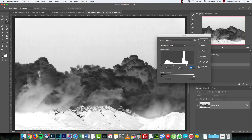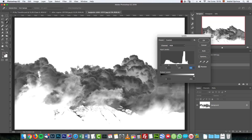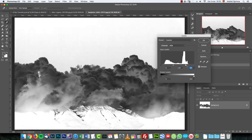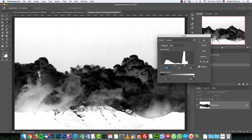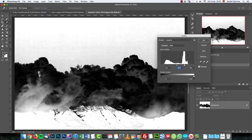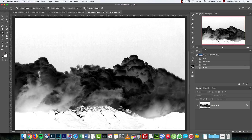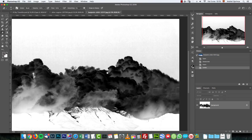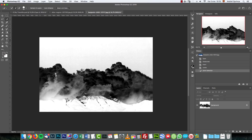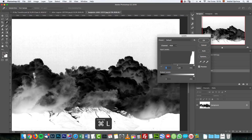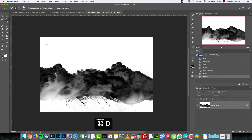Move the highlight slider on the right toward the left, roughly to where you can see the peak of information. Don't push it too far or you'll lose detail on the edges. Also darken the shadows a bit. Leave the midtones at 1 — we want to keep the detail and avoid getting something flat. Click OK. You can also select the top part with the Quick Selection tool and use Levels to brighten it slightly.